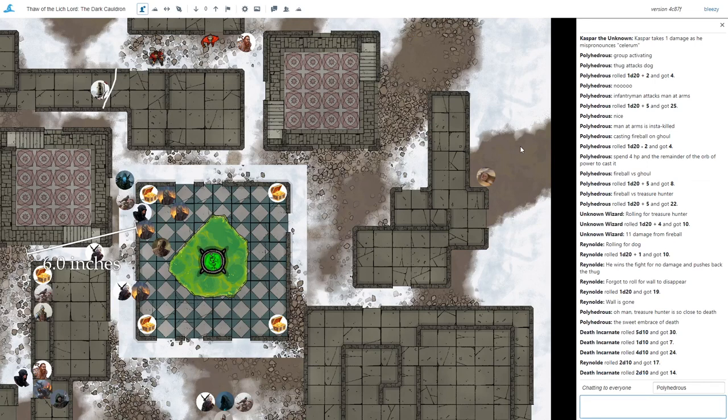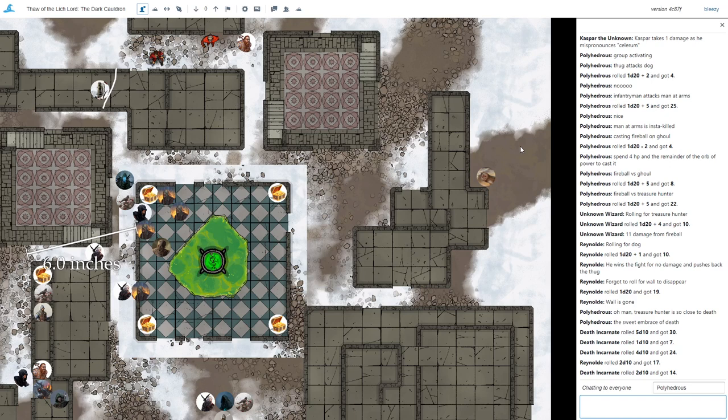Hey everyone, welcome to another Polyhedron demo. In our last demo we showed off our 3D terrain system and a lot of our game table features.